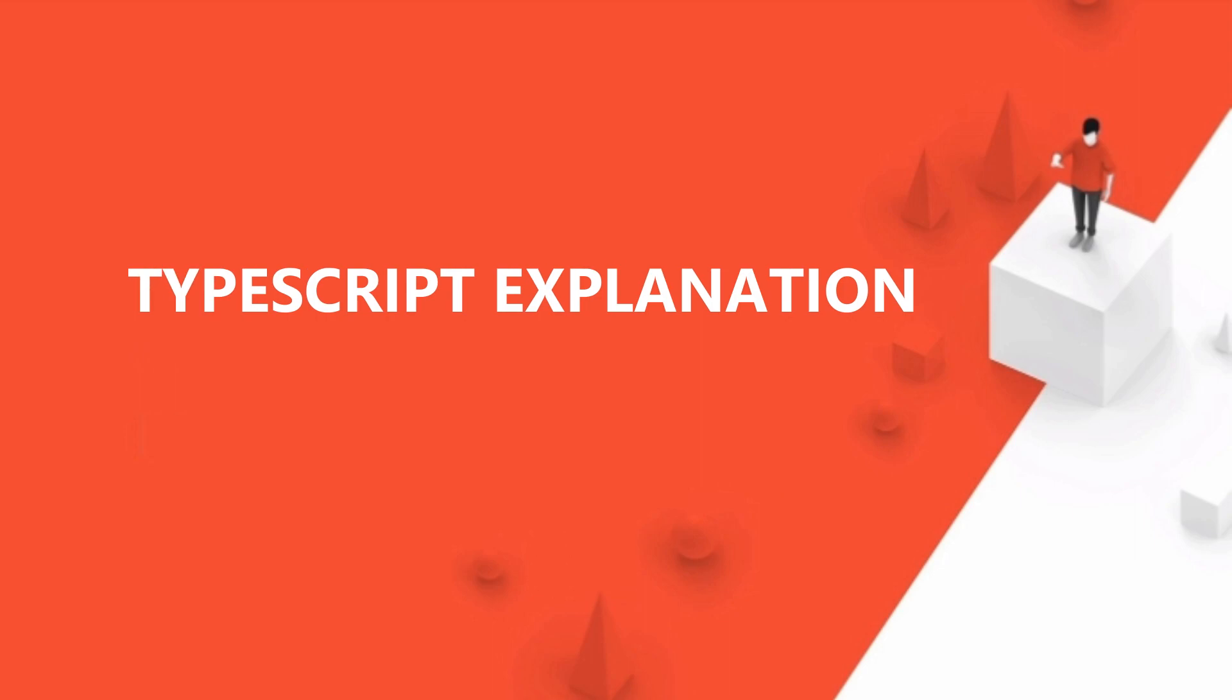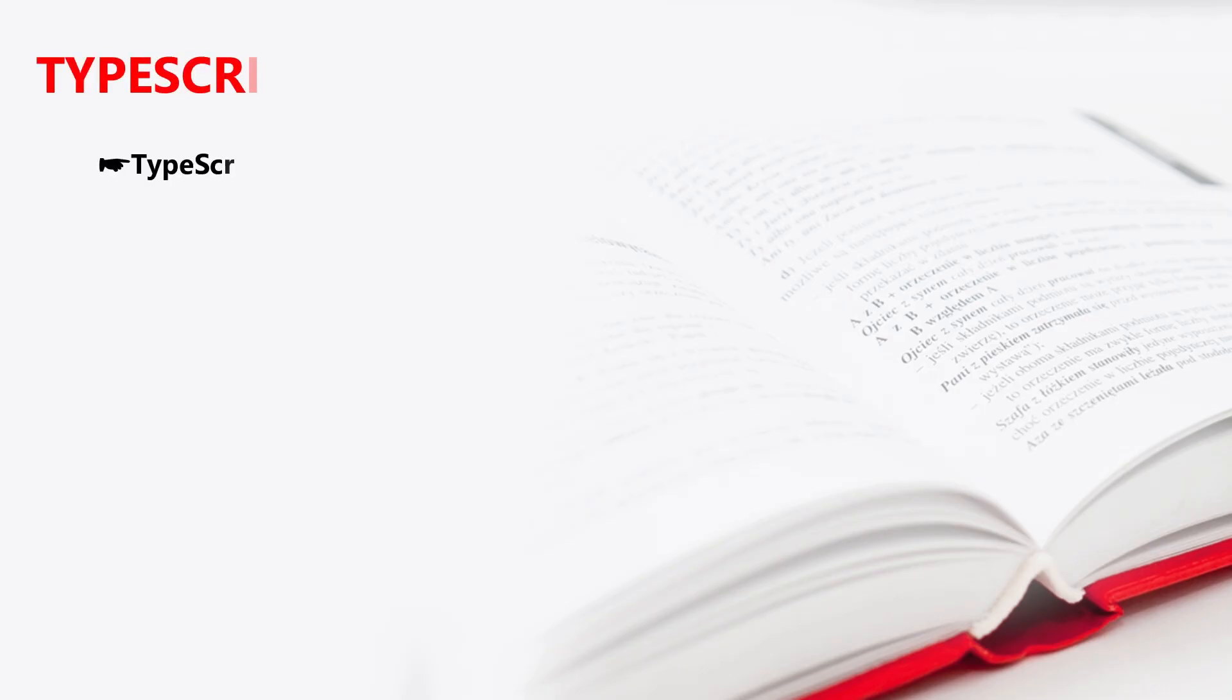Hi friends, hello. See, what is TypeScript? We all are familiar with JavaScript. So now TypeScript—we all are familiar with JavaScript.